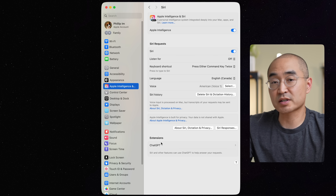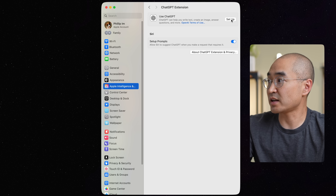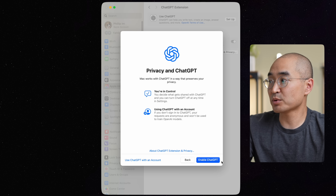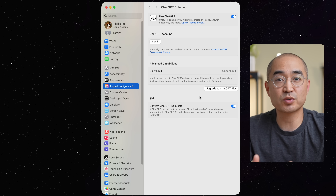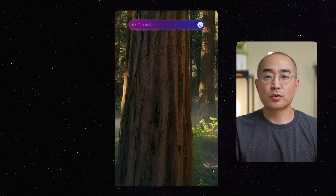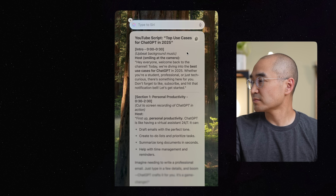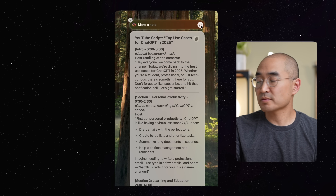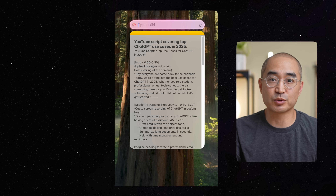Then go down to extensions and click on ChatGPT. You can click Setup, Next, and enable ChatGPT. Once you have enabled ChatGPT to work with Siri, essentially what it does is if you ask Siri to do certain tasks that it's not able to handle, it would actually ask ChatGPT to do it for them. For example, you can ask it to write a YouTube script, or instruct it to make a new note, and it'll actually save it into your Apple Notes for you to further work on.